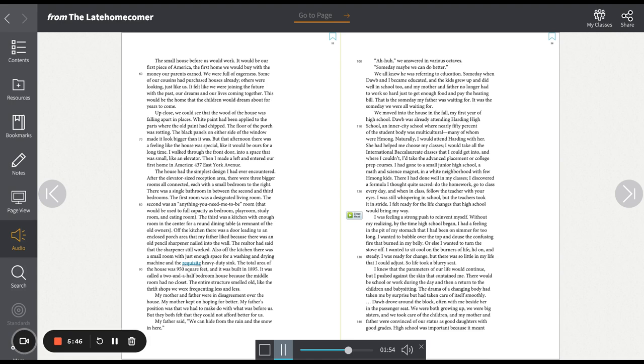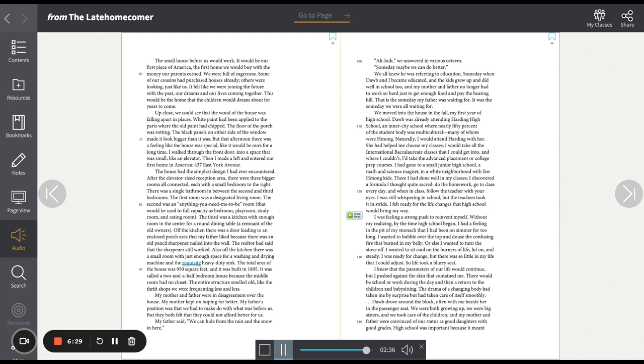Off the kitchen, there was a door leading to an enclosed porch area that my father liked because there was an old pencil sharpener nailed into the wall. The realtor had said that the sharpener still worked. Also off the kitchen, there was a small room with just enough space for a washing and drying machine. The total area of the house was 950 square feet and it was built in 1895. It was called a two-and-a-half-bedroom house because the middle room had no closet. The entire structure smelled old, like the thrift shops we were frequenting less and less. My mother and father were in disagreement over the house. My mother kept on hoping for better. My father's position was that we had to make do with what was before us, but they both felt that they could not afford better for us.